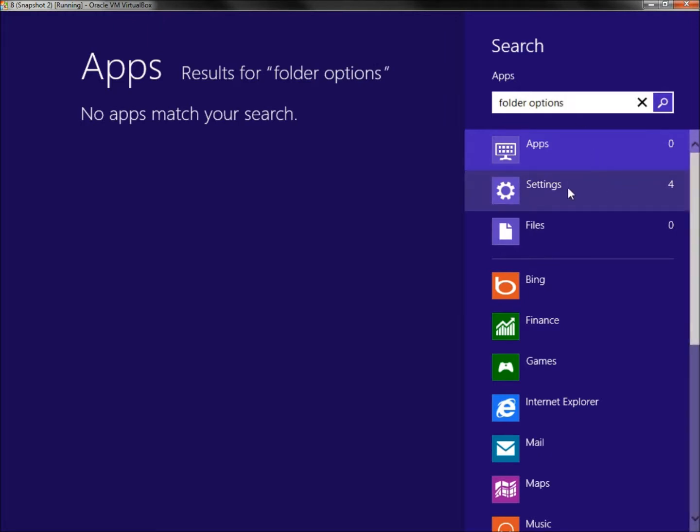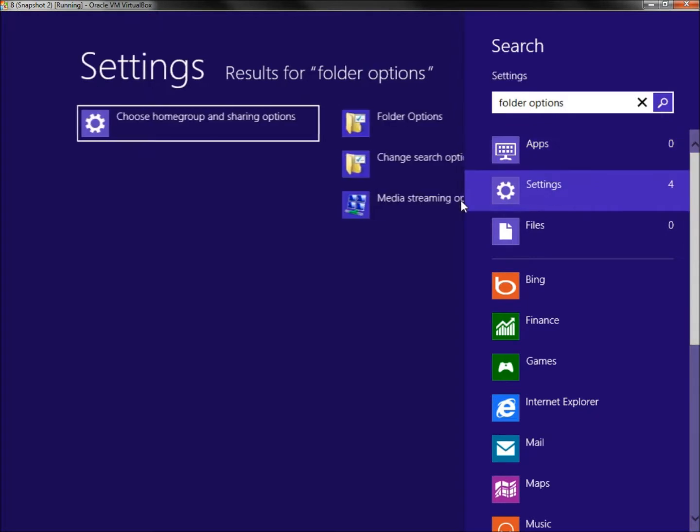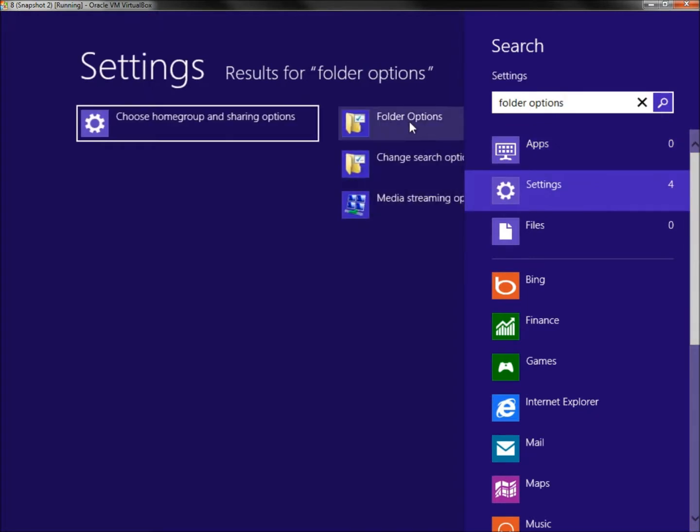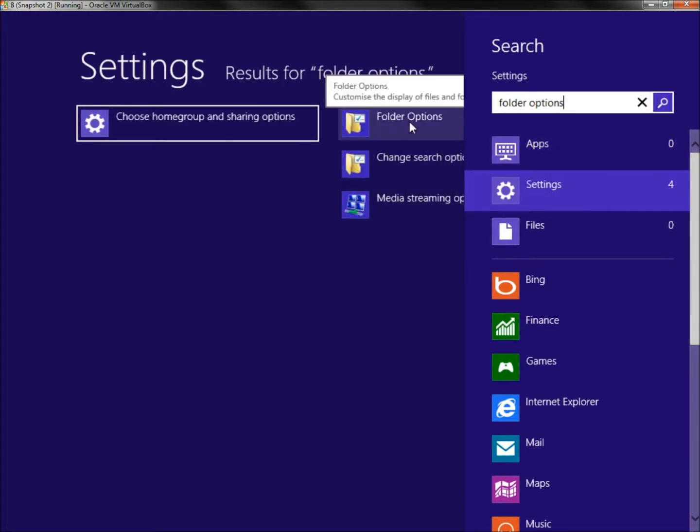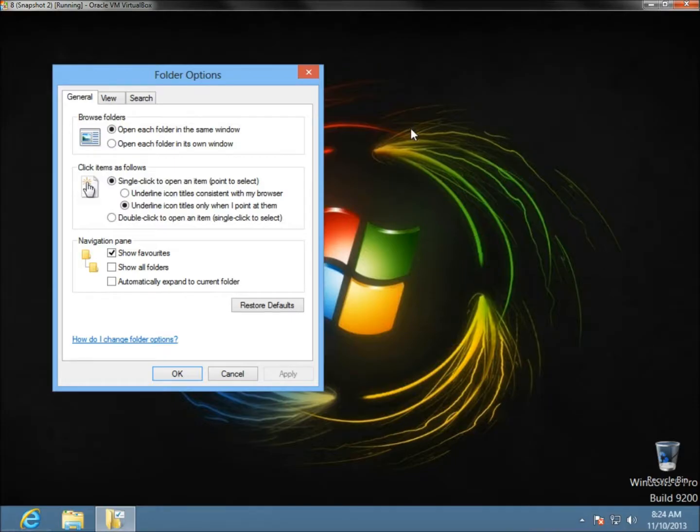You can see we have four entries under Settings. I'm going to go to Settings. Right here is Folder Options. Here's where you would set it to single-click, then click Apply and OK.